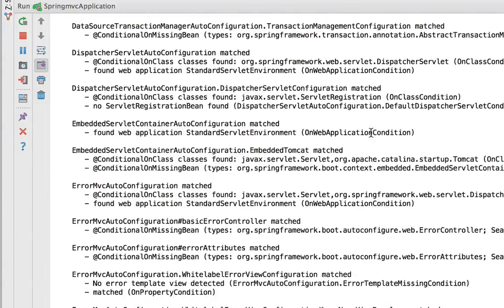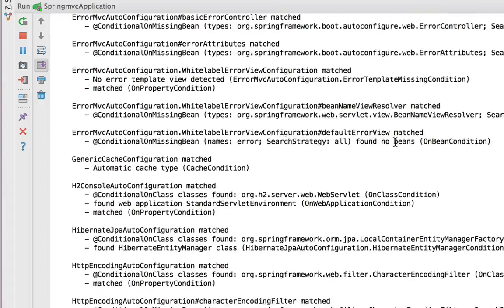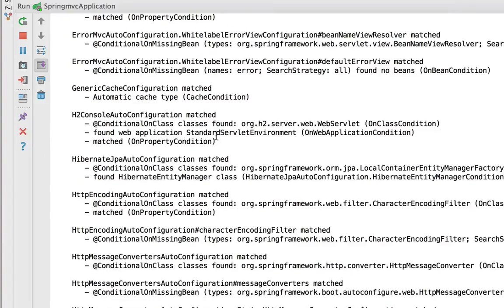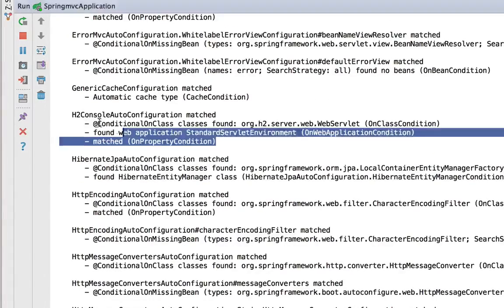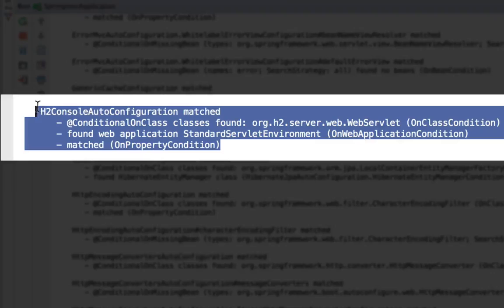I've got Thymeleaf on my class path that's going to be configuring that. So there's a variety of things. So like here, you can see how it set up the H2 database console for my application.